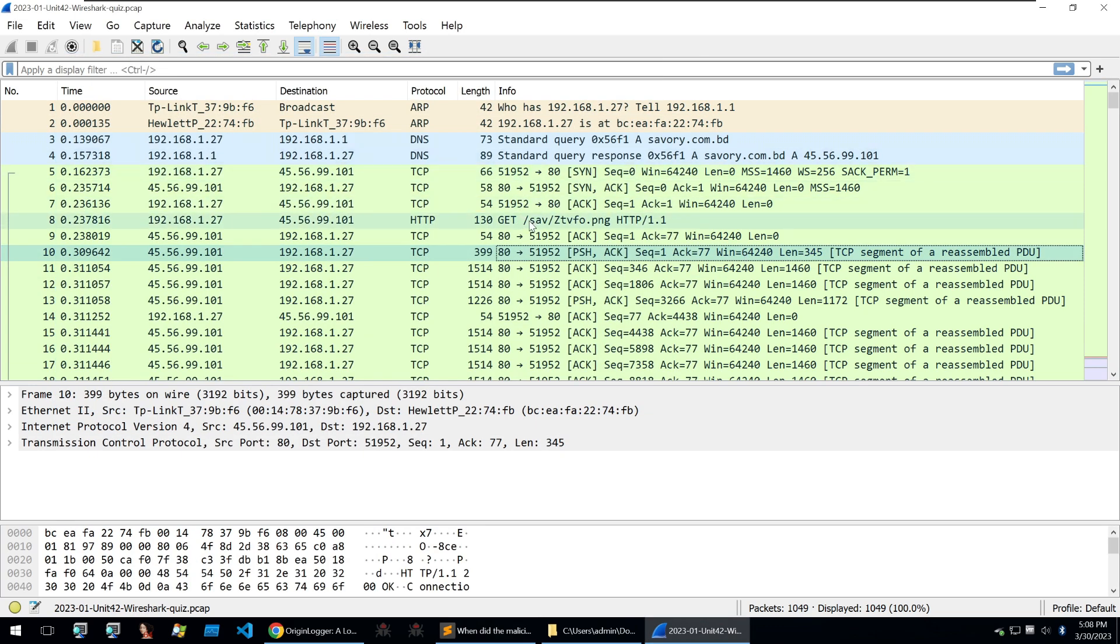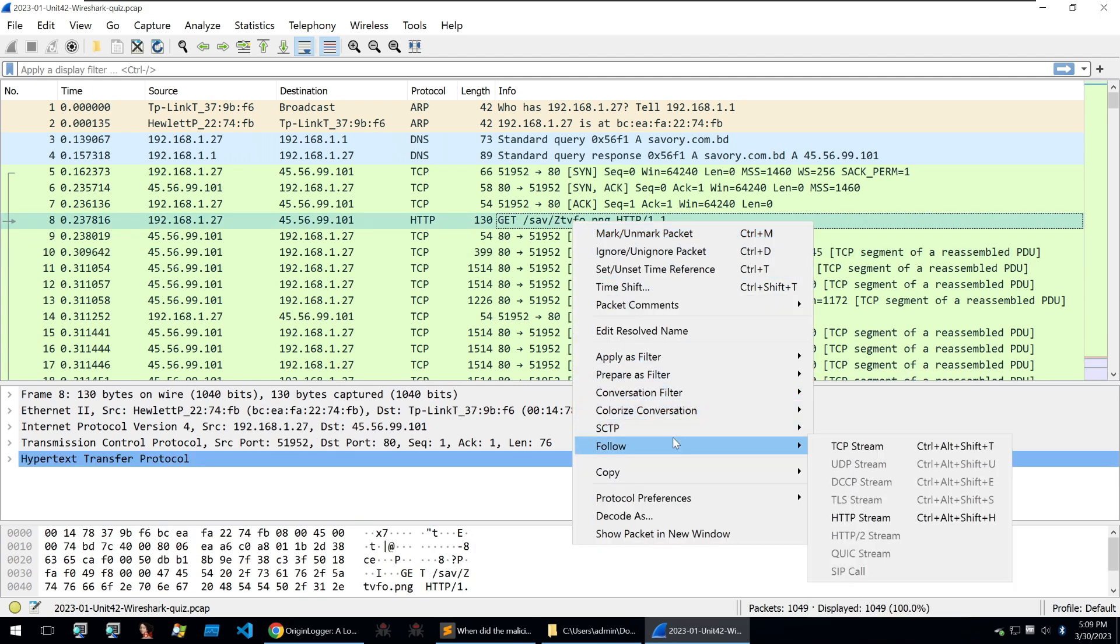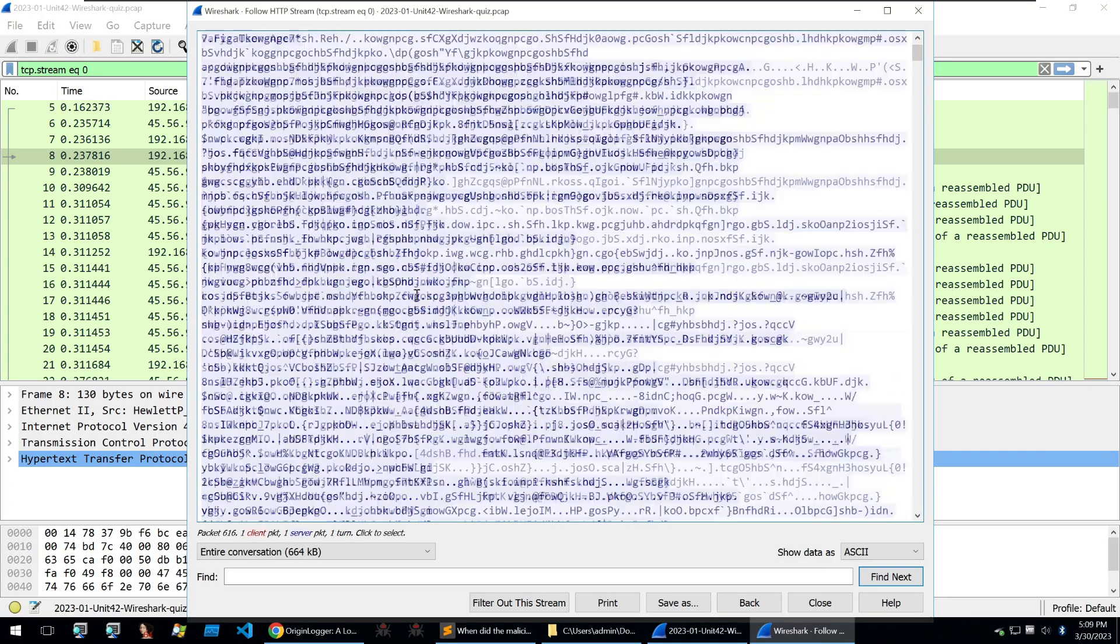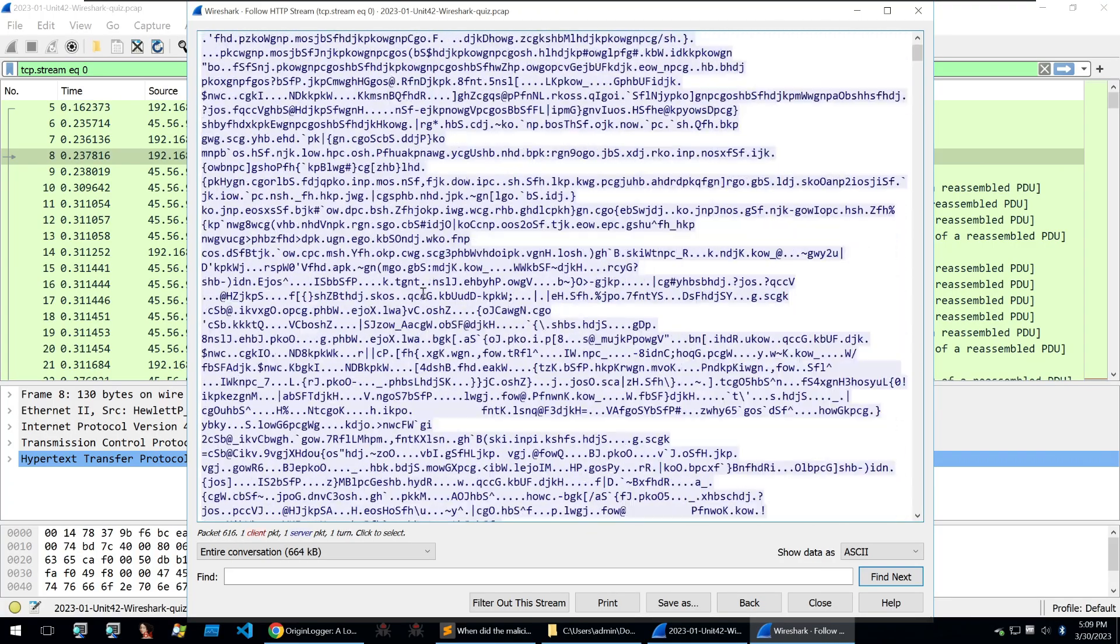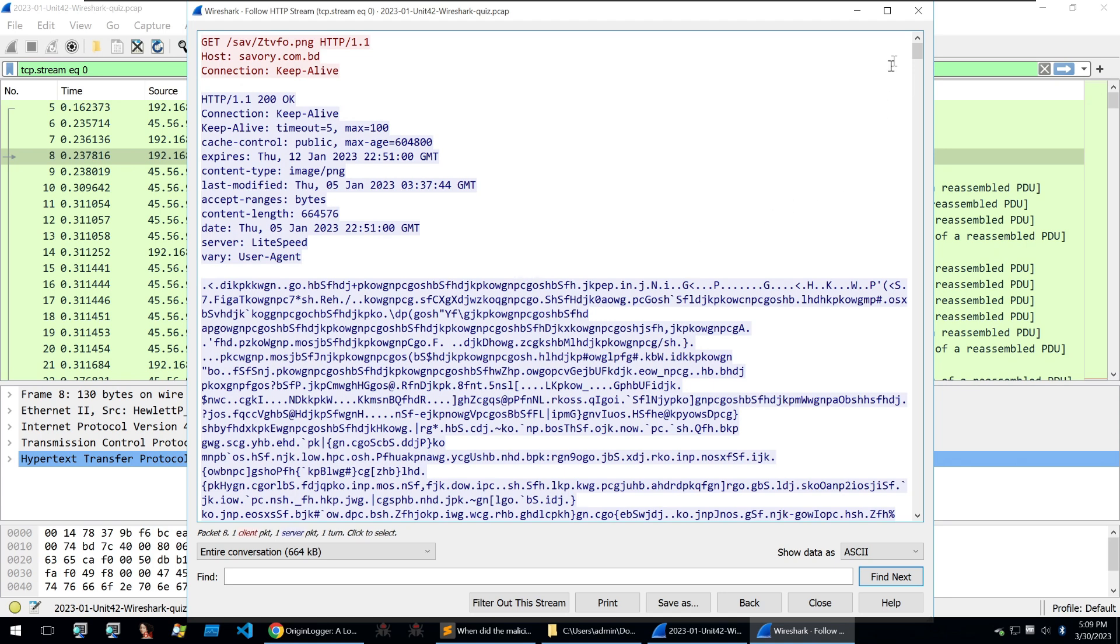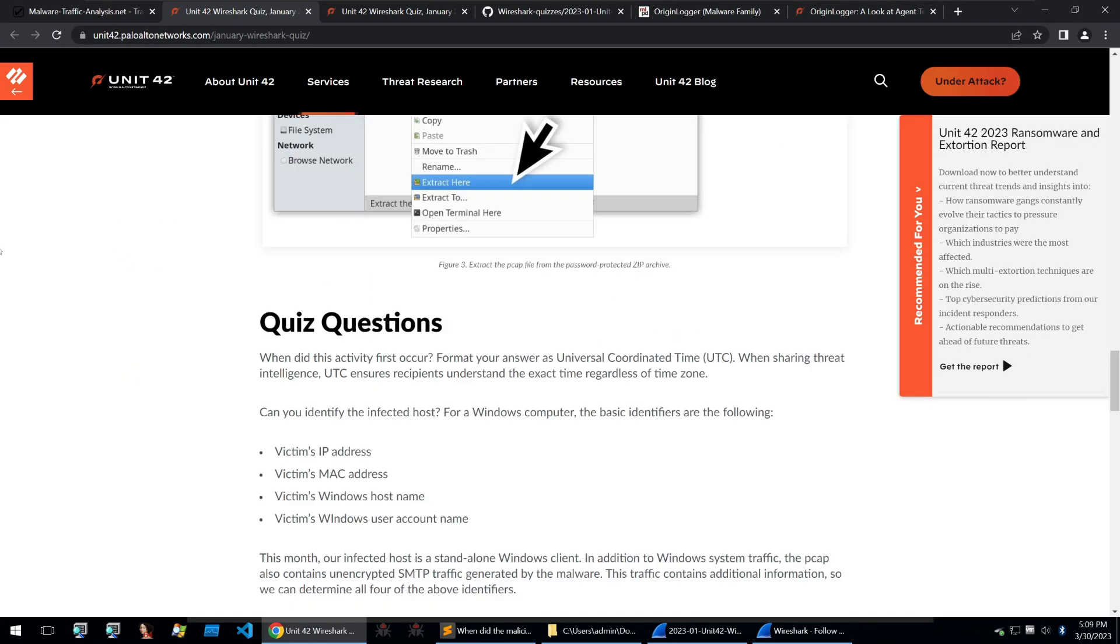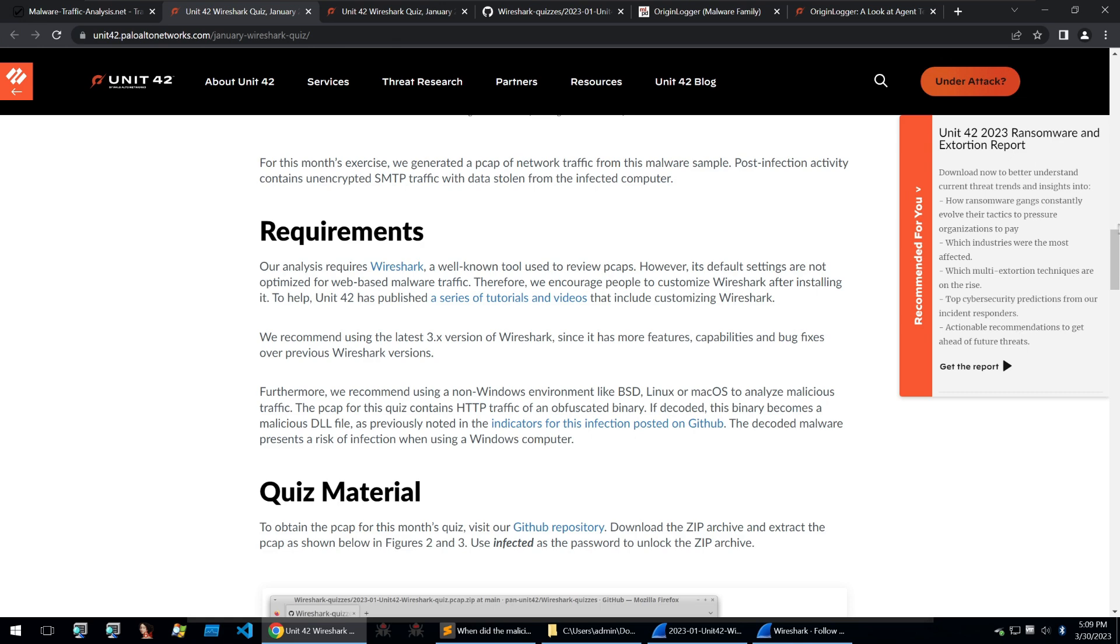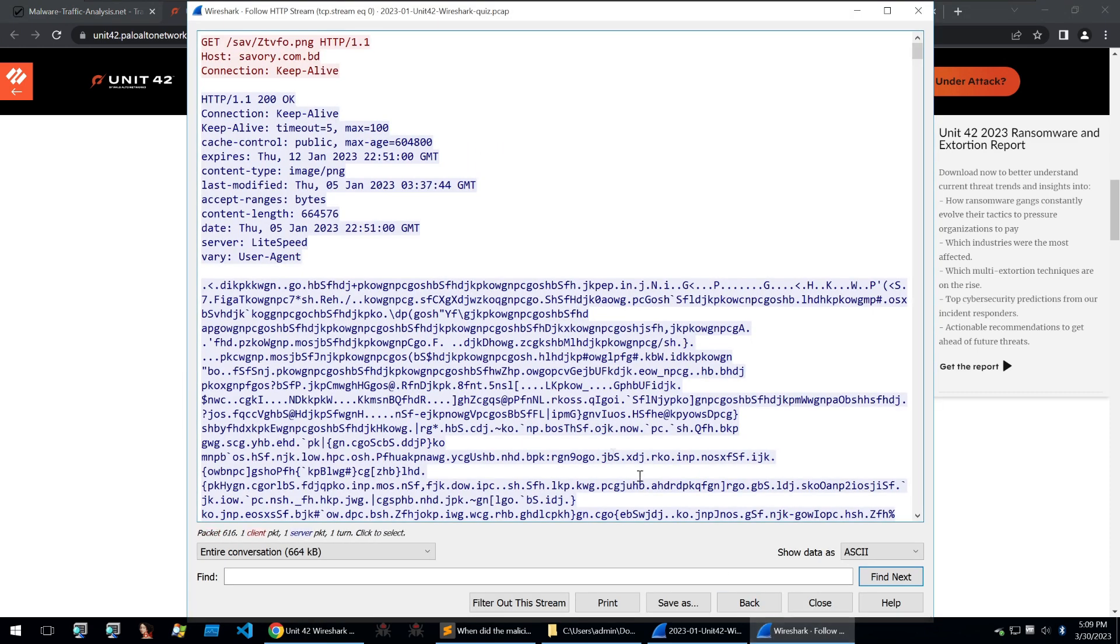But scrolling down, we instantly get it by seeing this get request to this PNG file. If we look at this PNG file, we can see some encoded data here. And if you read through how Origin Logger works, it will state that a lot of encoded payloads are being used during a victim's infection. That's also mentioned within the exercise information on the unit 42 website back at the top of the site. You can see here that the loader.exe begins the infection process and HTTP traffic for encoded payload. And we found that encoded payload here.